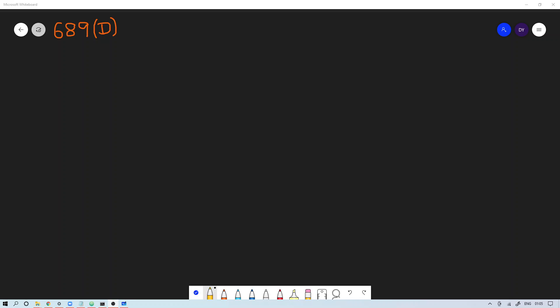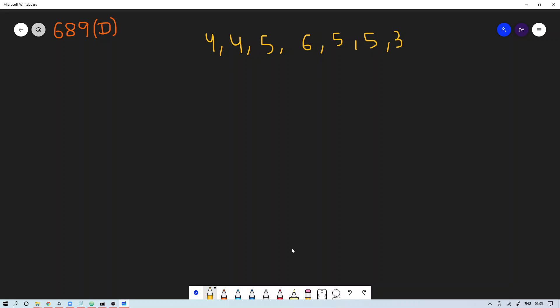Let us solve problem D of Codeforces round 689. In this problem we are given an array. We'll take this example to understand the problem as well as the approach. We have this array: 4, 4, 5, 6, 5, 5, and 3. We take the minimum element (3) and the maximum element (6), then find their average: (6 + 3) / 2 = 4 using integer division.